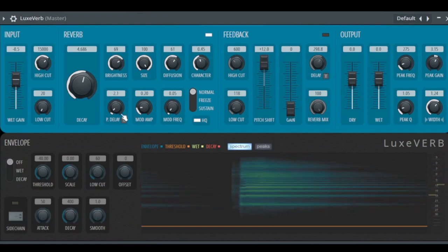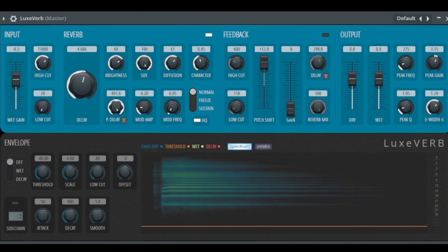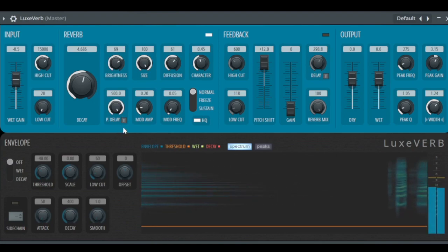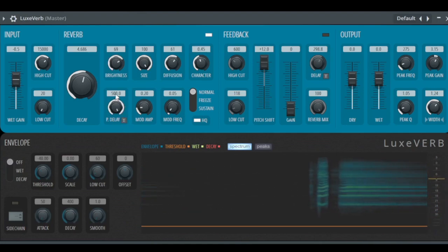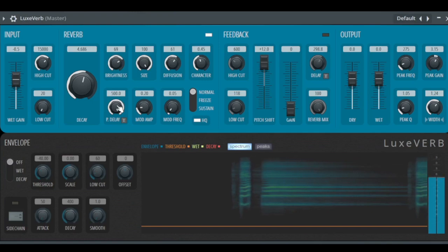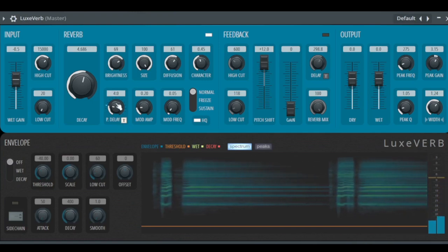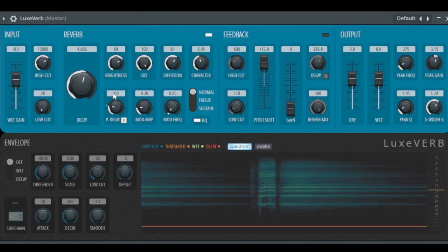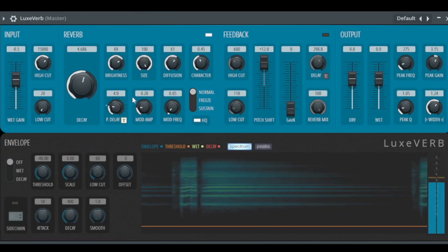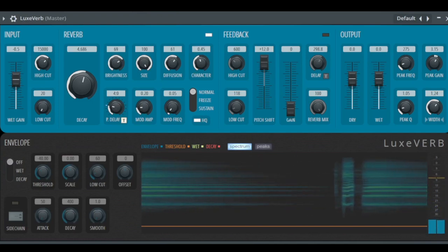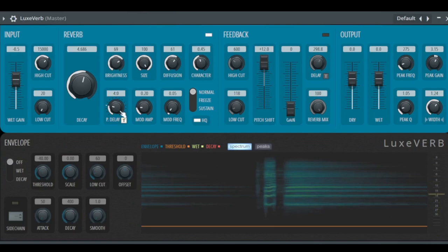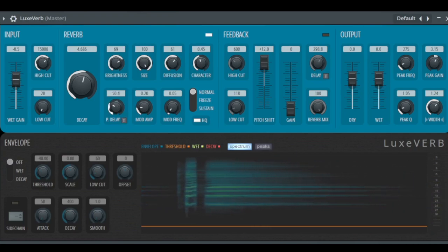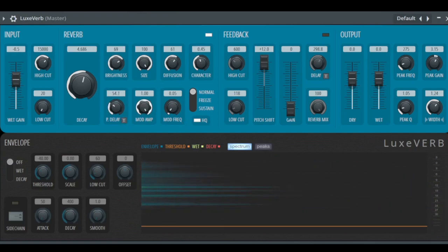Then we have the pre-delay, so when does the signal of the reverb start? After a half second, 500 milliseconds. For sure, you also can make this in time. Quarter to zero is a quarter, so depending on the tempo you have set in FL Studio.